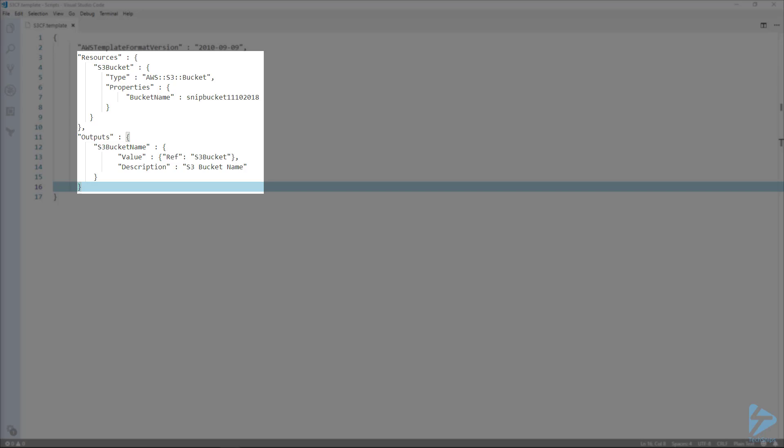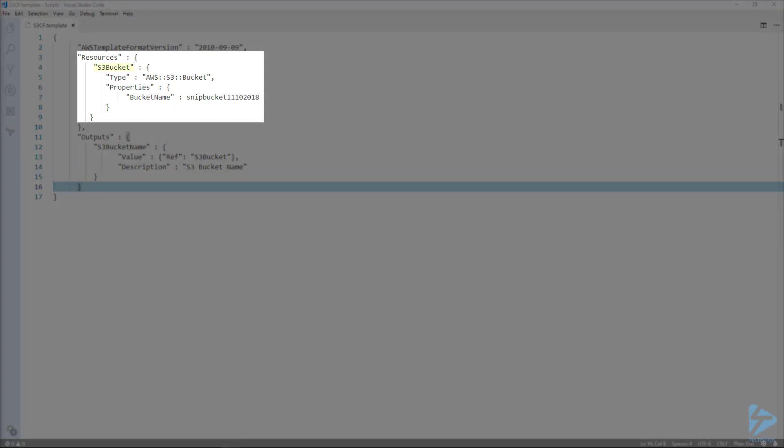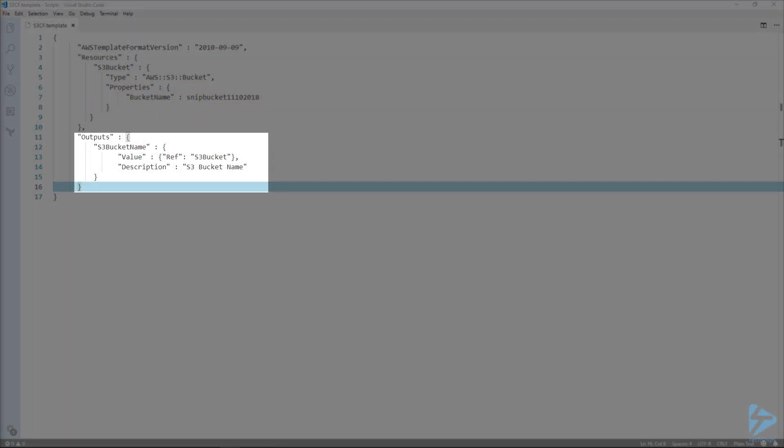Under the resources I've selected an S3 bucket with the type set to AWS S3 bucket. I'm only choosing one property and we're going to put the bucket name in. That bucket name will be snip bucket treble 1020818. Under the outputs, we'll actually output the S3 bucket name.